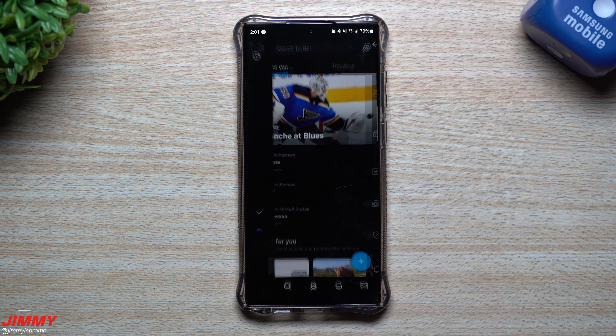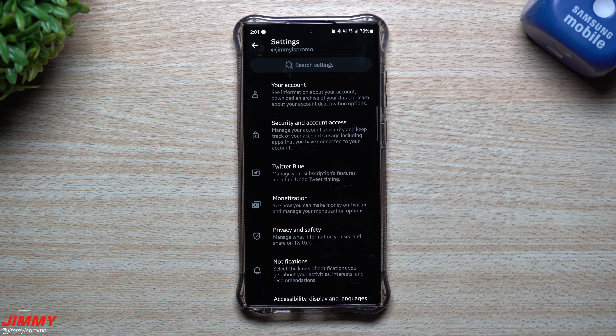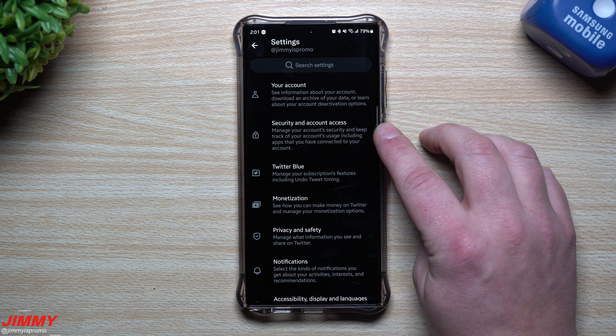Hey everybody, welcome back to Jimmy's Promo. Today we're going to talk about how you're able to use your Samsung Pass or Samsung Wallet to store your two-factor authentication, especially when it comes to Twitter. Lately Twitter is kind of going through a dumpster fire, basically making it so that only people who pay for Twitter can use the text message two-factor authentication method — only Twitter Blue subscribers can use this method.